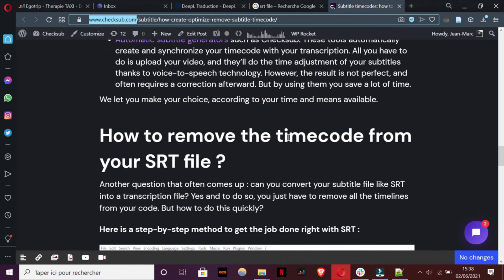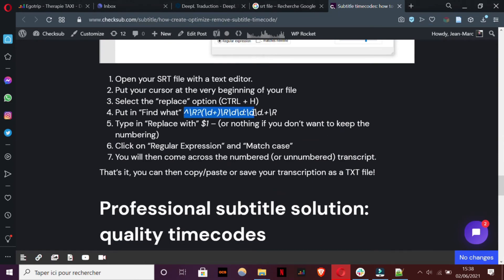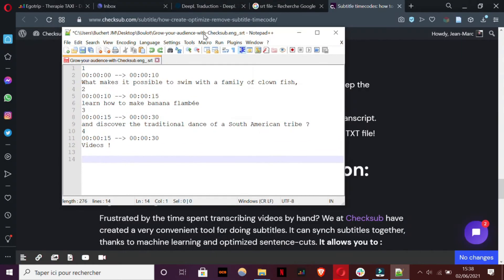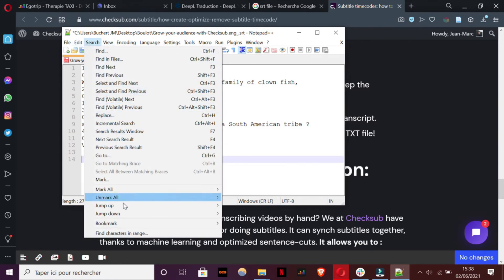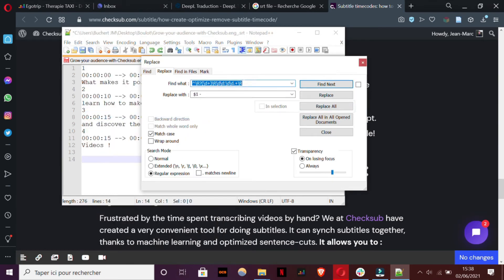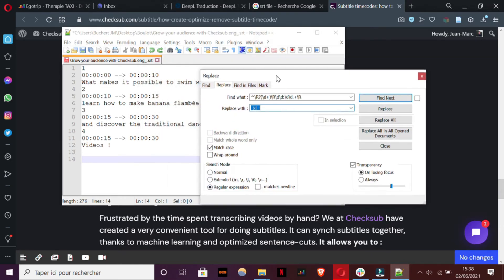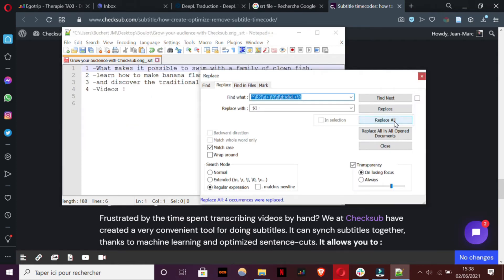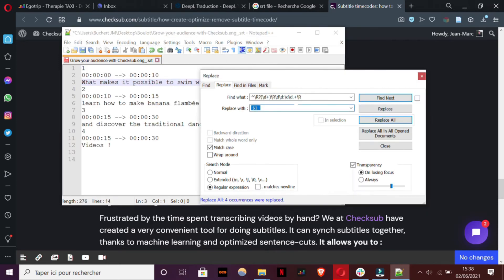Go to the section about how to remove the timecode and copy-paste this formula. Then go on a software like Notepad++, which can help you code your files. Go to Search, Replace, paste the formula, add this symbol, and be sure to click on Match Case and Regular Expression. Also, put the cursor at the very top of your file and then click Replace All. As you can see, you only have the transcript with the number. You can also erase the number entirely like that.